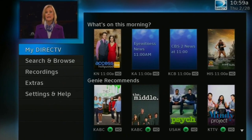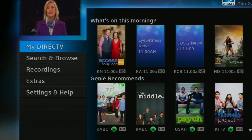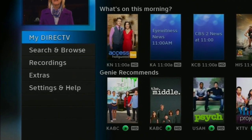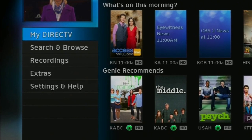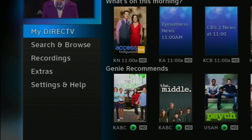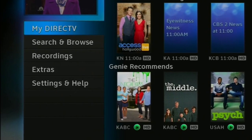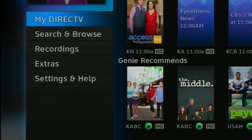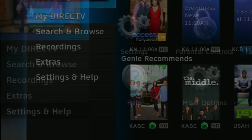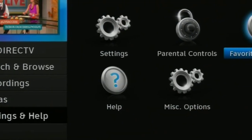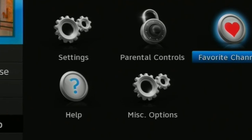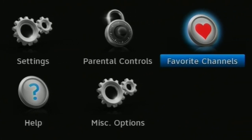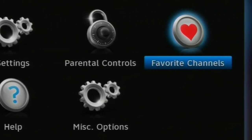While you're watching live television, press the Menu button on your remote. You'll see a screen just like this one. Use the arrow buttons to go down to Settings and Help and press Select. Then use the right arrow button to go over until Favorite Channels is highlighted. Press Select again.